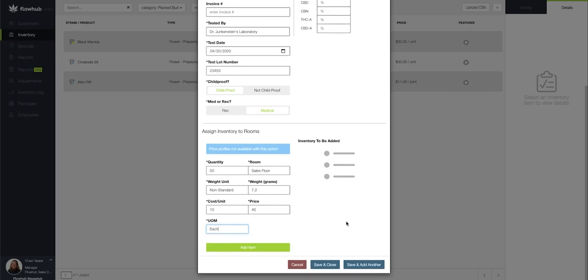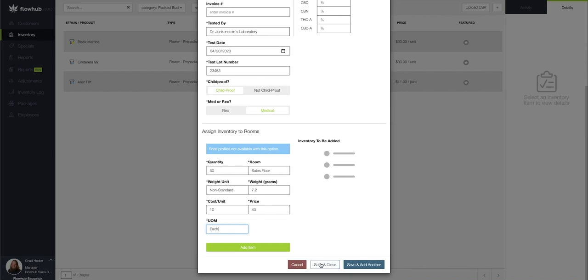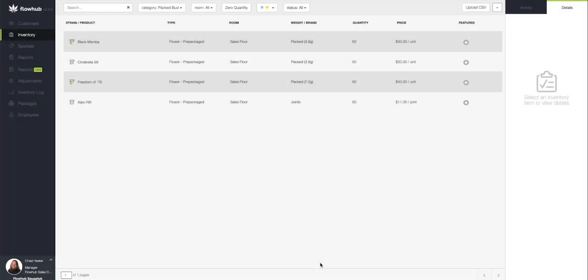Then lastly, I'm going to select save and close. Now, so you got this freedom of 76 appearing here in our packed bud section as a 7.2 gram pre-package or a heavy quarter ounce.